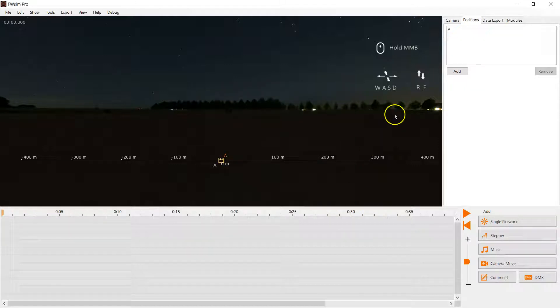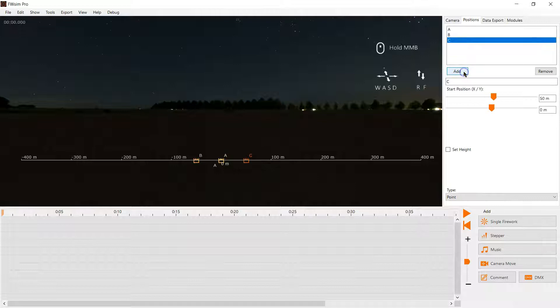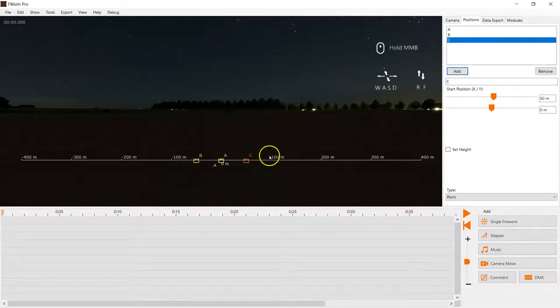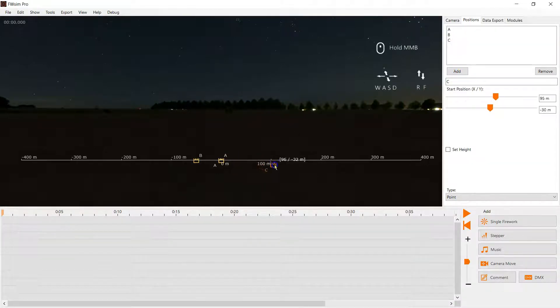So first we click File New to create a new show and select the system. Then we add three positions and arrange them.